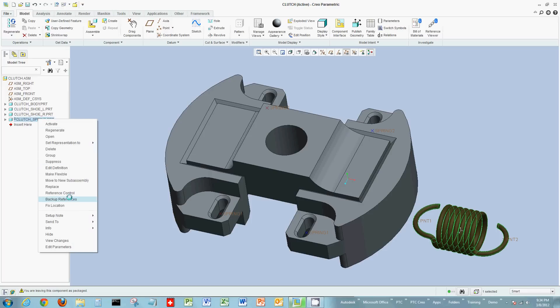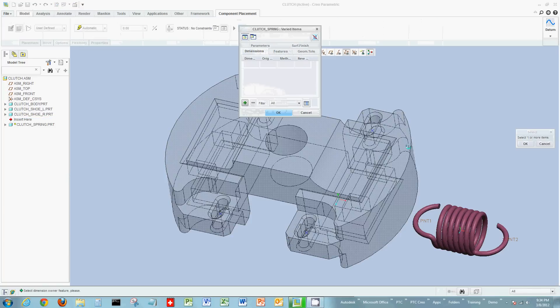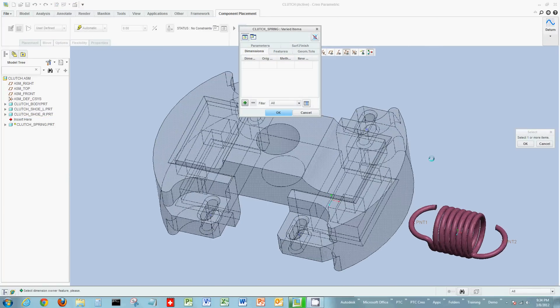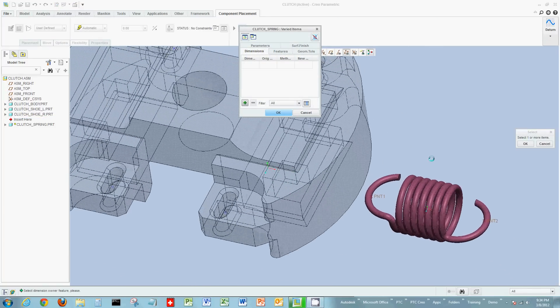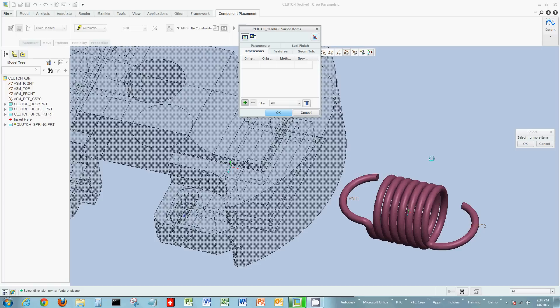So I'll right-click the spring, and again, illustrating a lot of the right-click functionality in Creo. And I'm going to make this spring flexible. So it's going to want me to define now what part of the spring is going to be flexible.